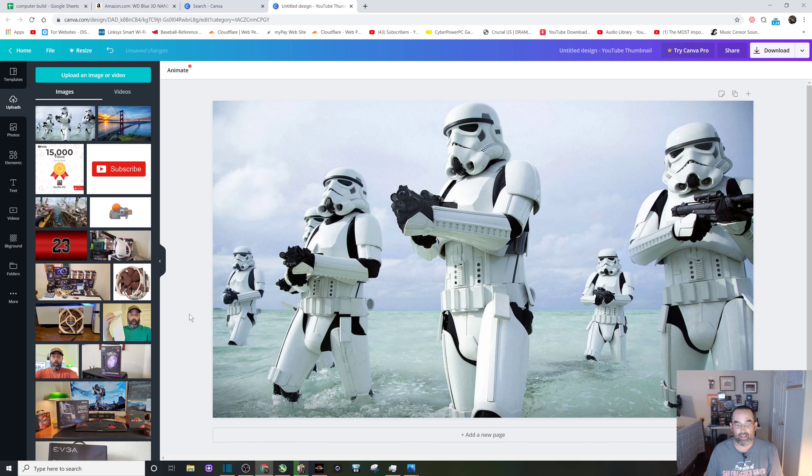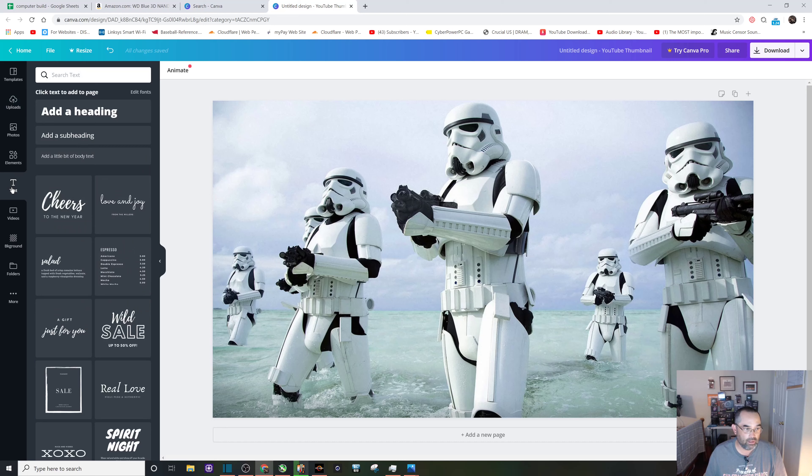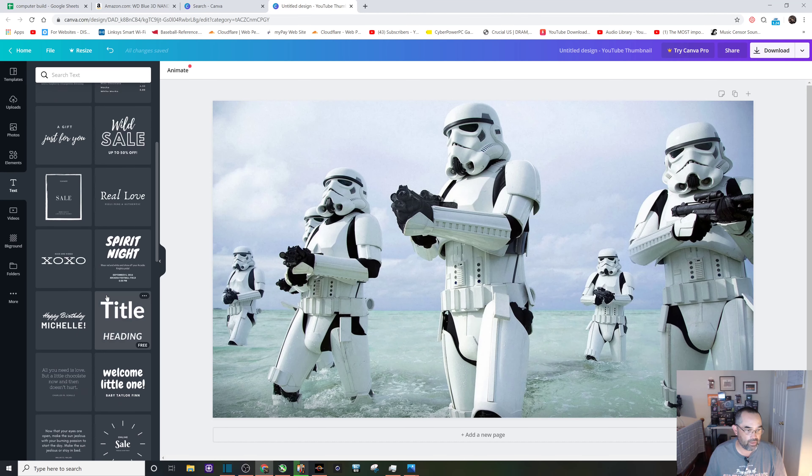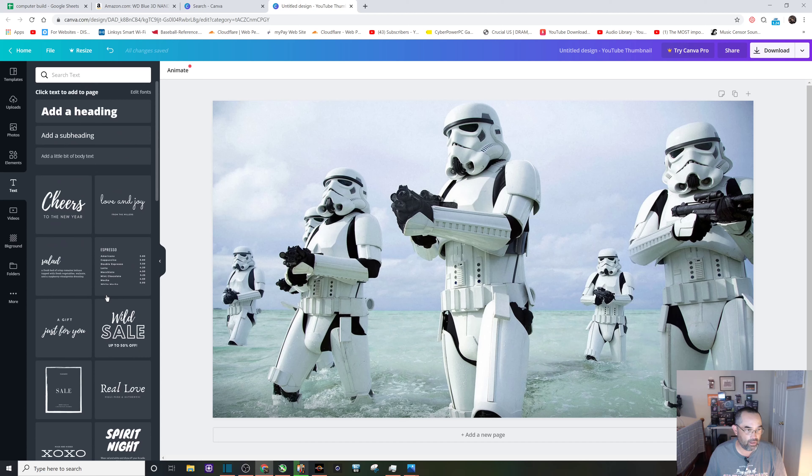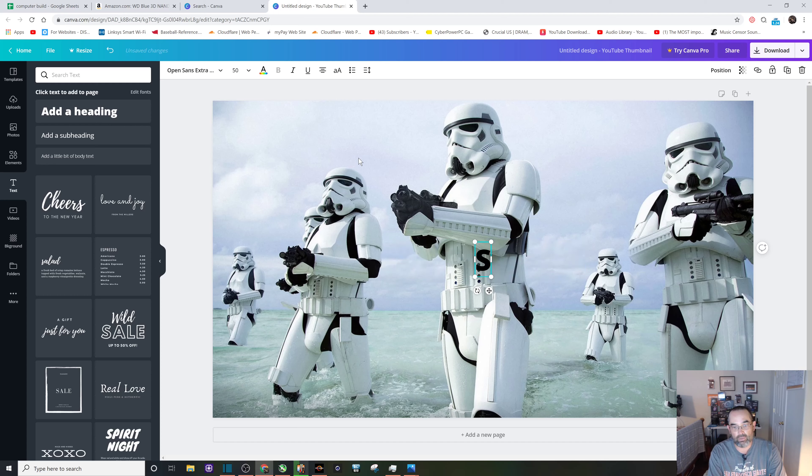That can be our Star Wars thumbnail. The next thing we want to do is probably add a little bit of text to it. Very easy - left hand side you can see all this stuff, but let's keep it simple. Let's do some text. You have a variety of stuff that you can use, however we're just going to use a simple add heading. Let's go ahead and type in Star Wars.